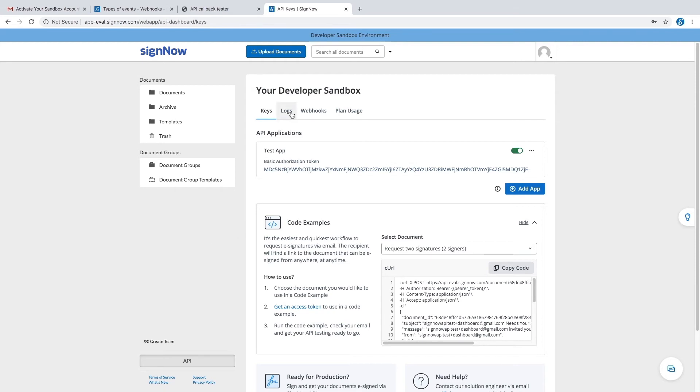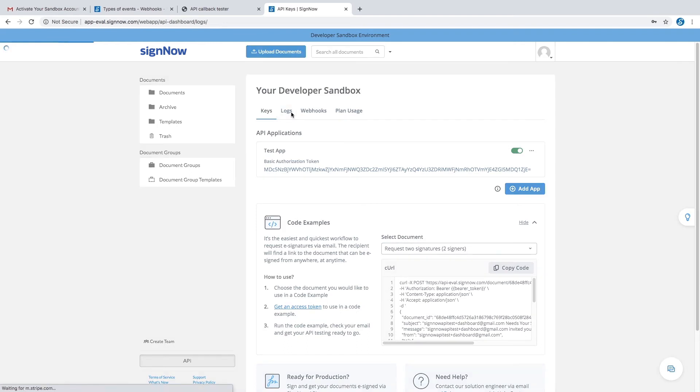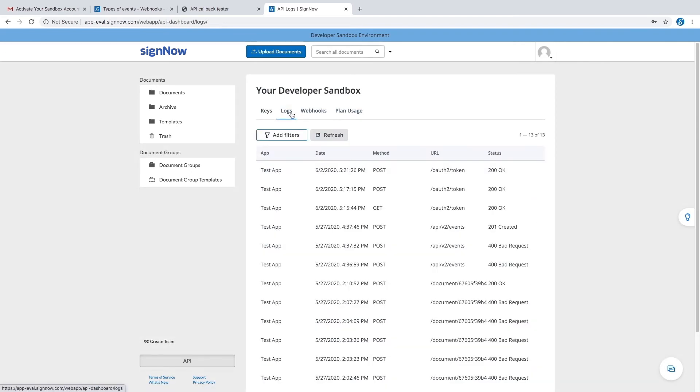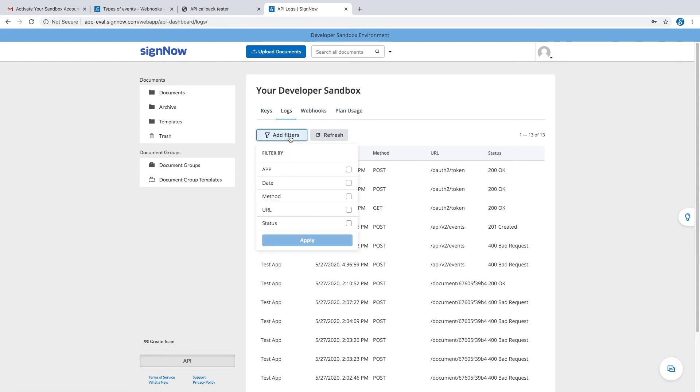Every time an API request is sent, it is automatically saved to the logs tab of your API dashboard. Each log entry is kept for 30 days. You can filter your logs by app, date, method, URL, or status.